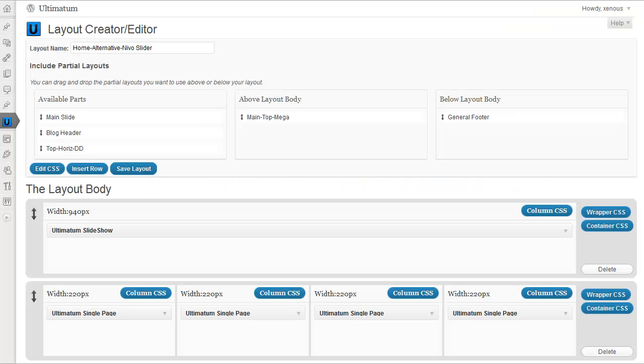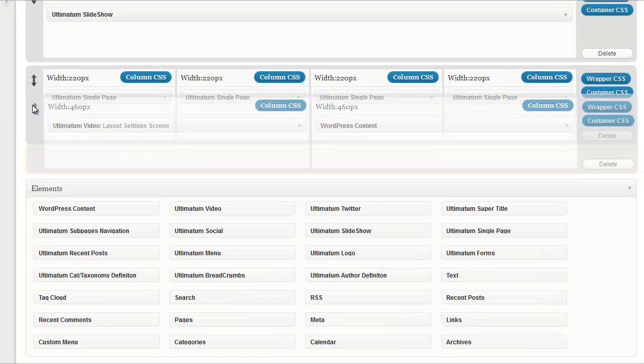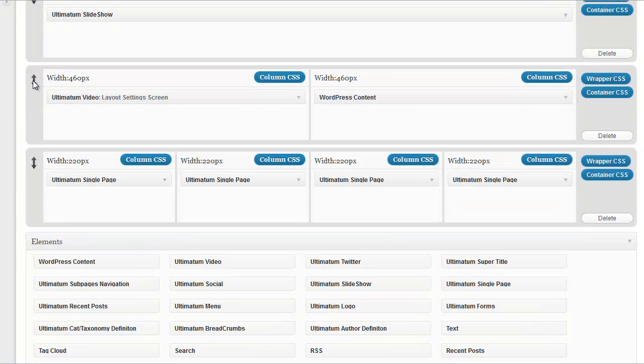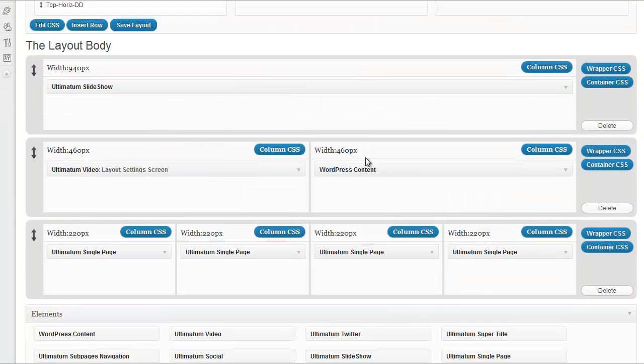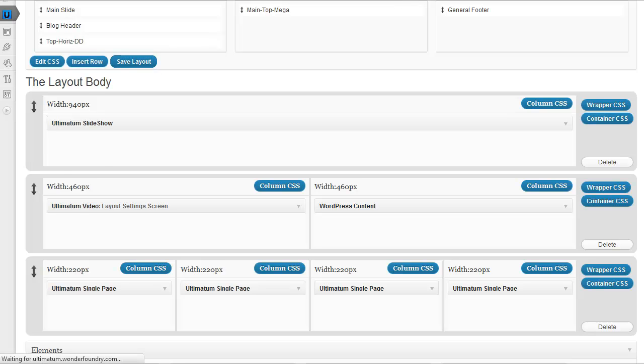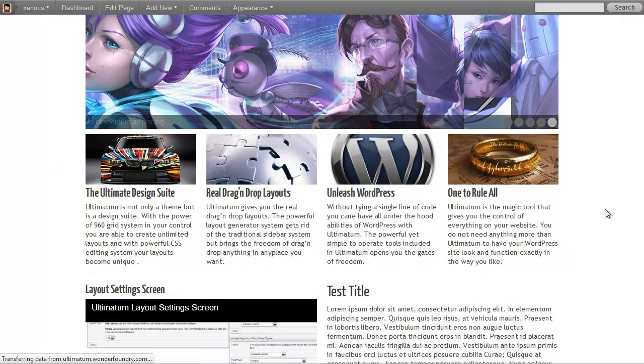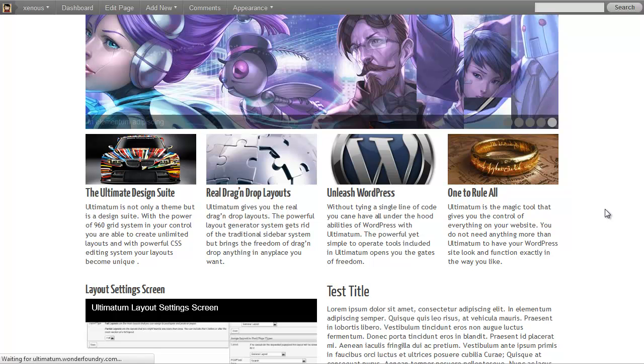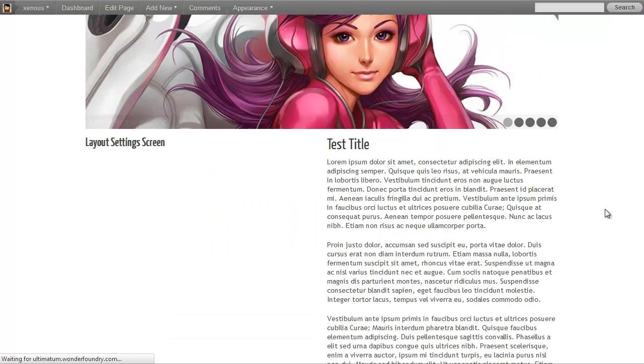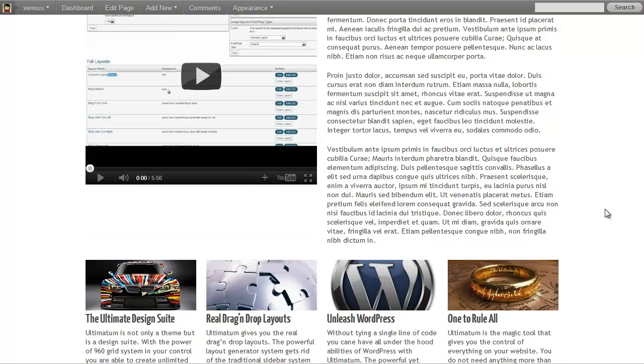So I'll come back to layout settings screen. Drag and reorder it. Saving the layout. Refreshing my page. OK, everything seems in place.